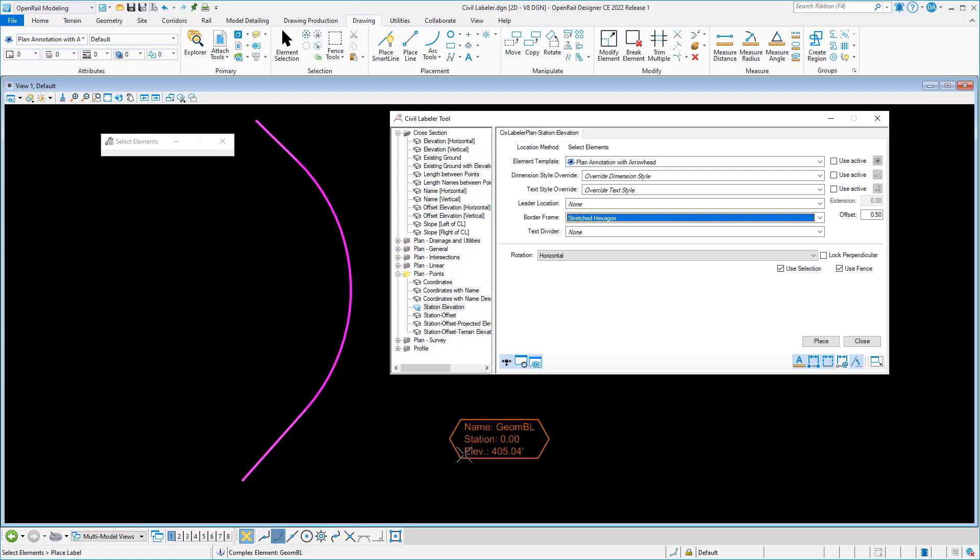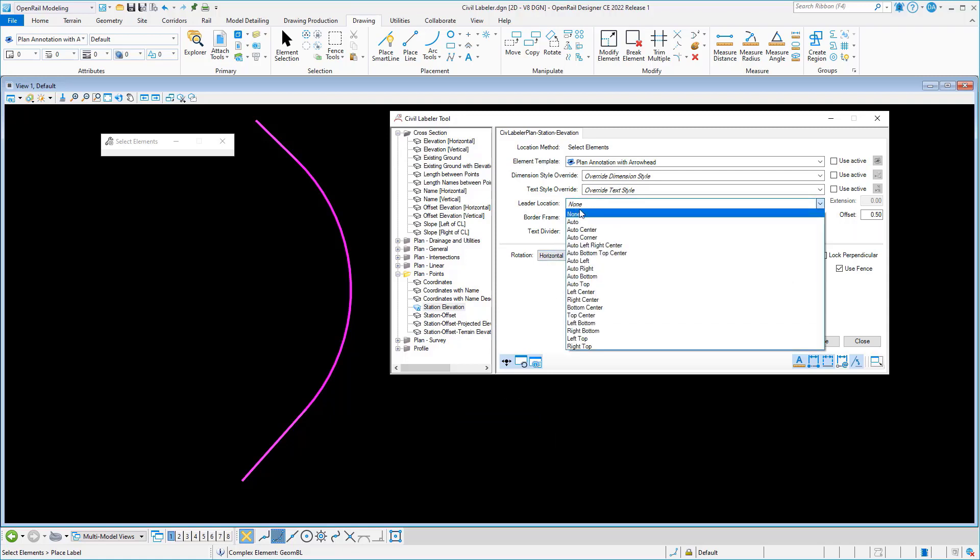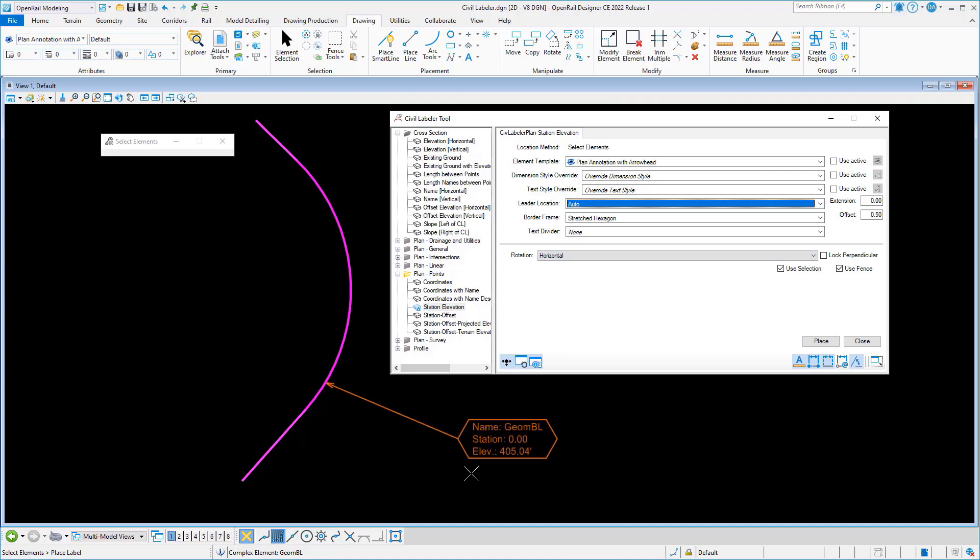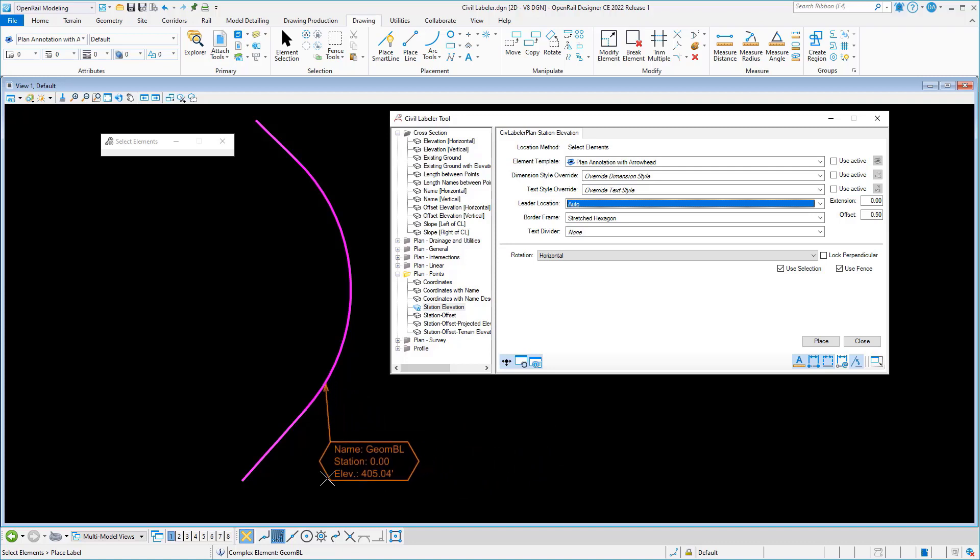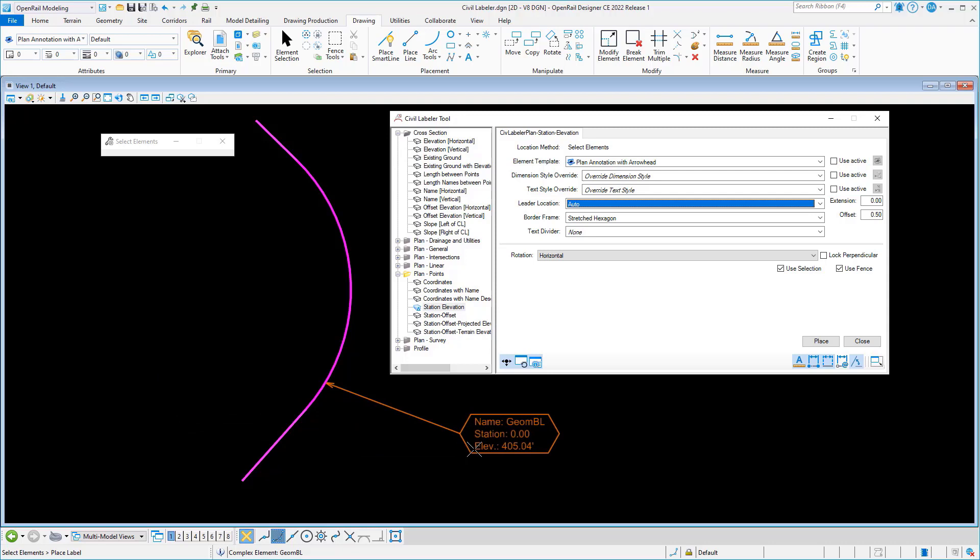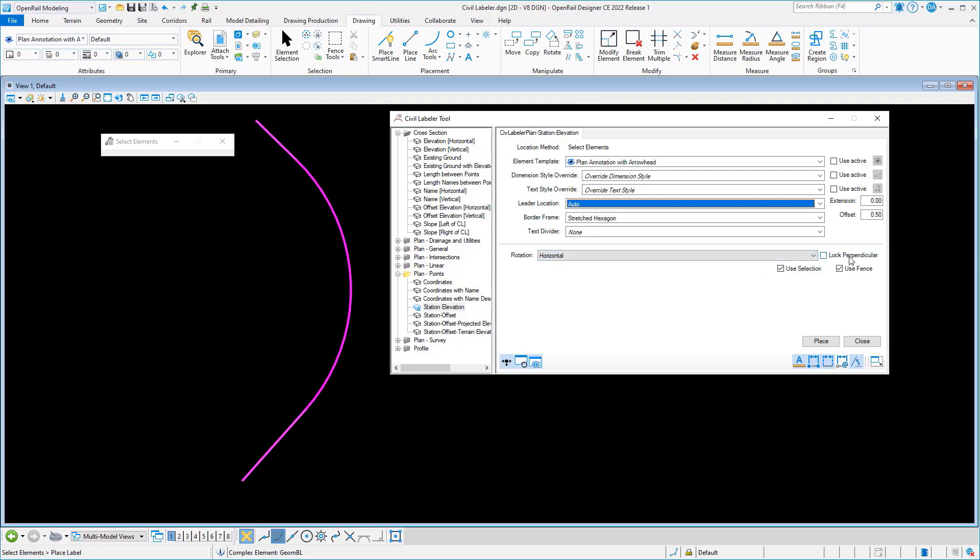In addition, we've added some new leader location attachment points. So in addition to the left and right and top and bottom, we can now attach leaders to the corners of the annotations as well.